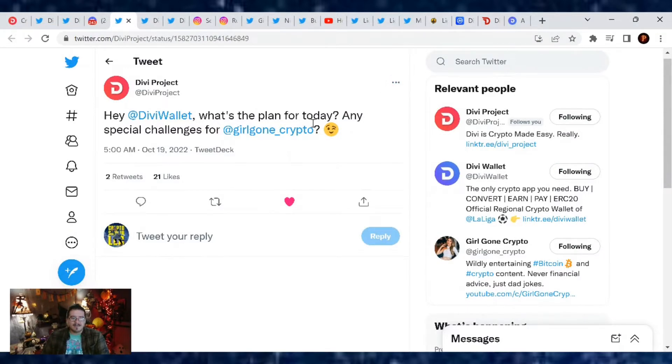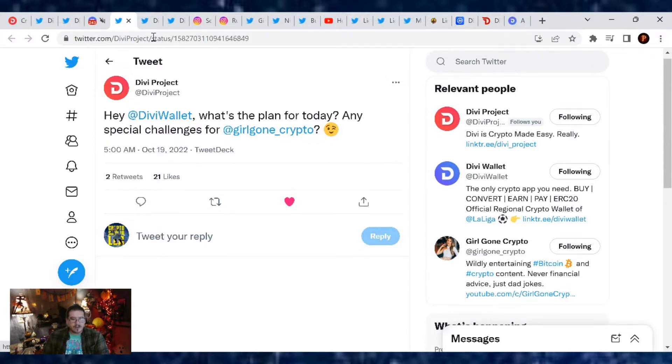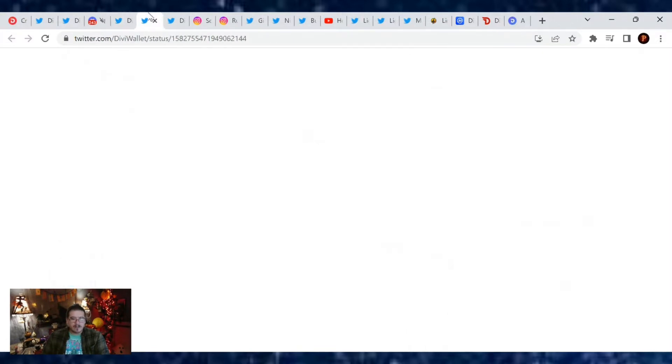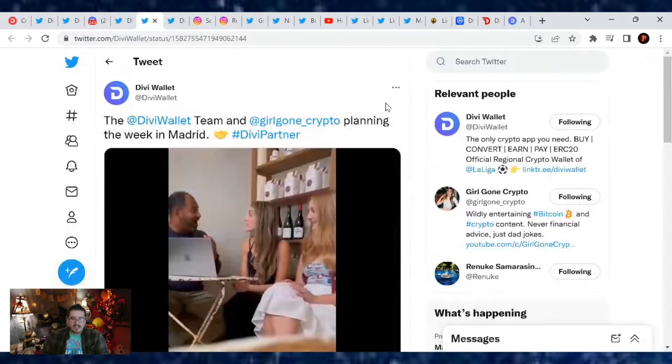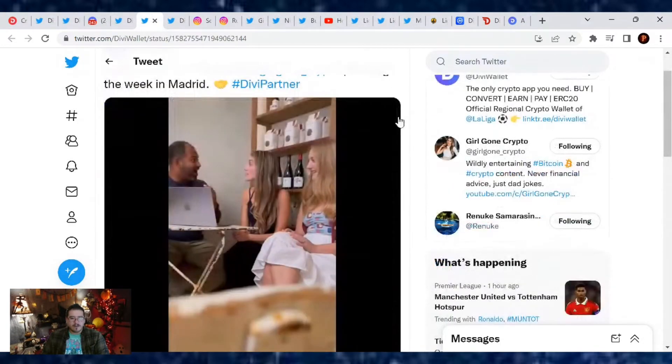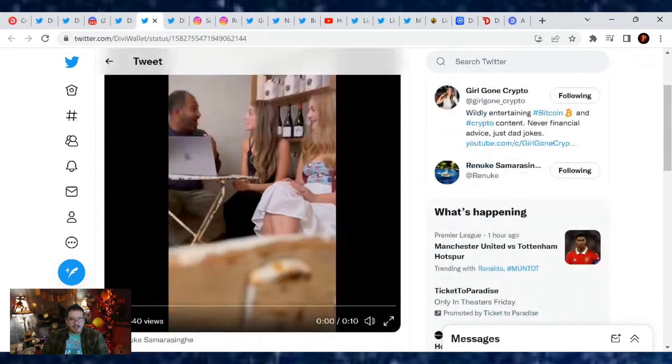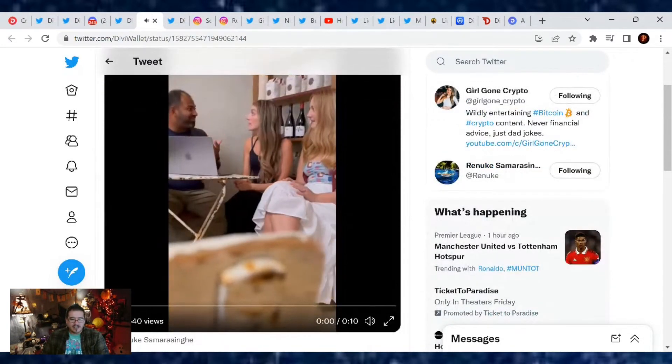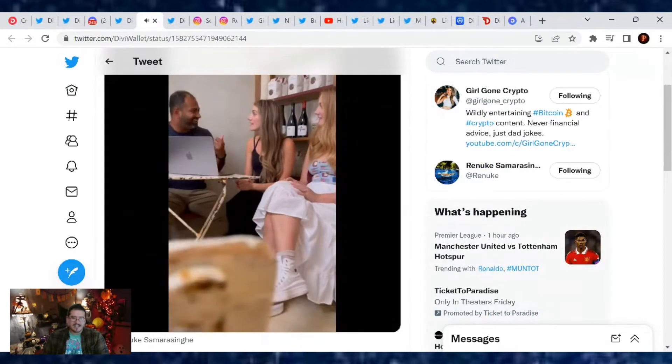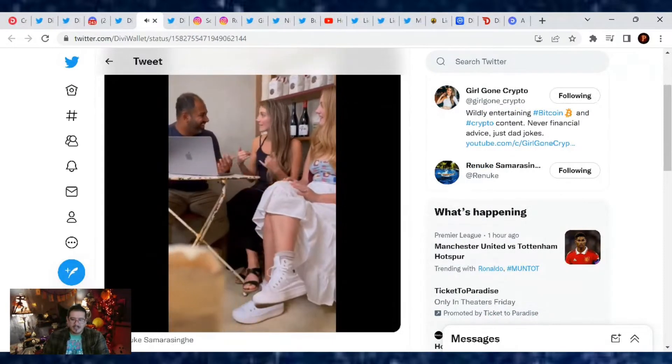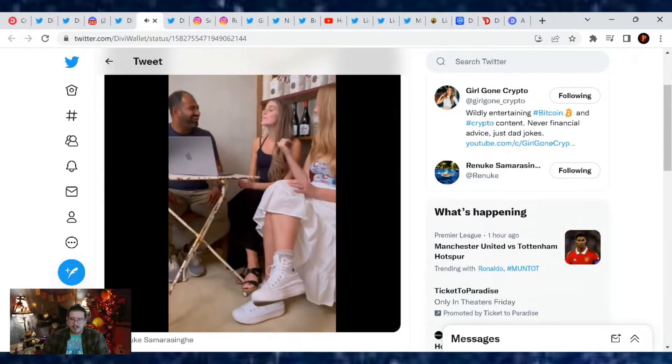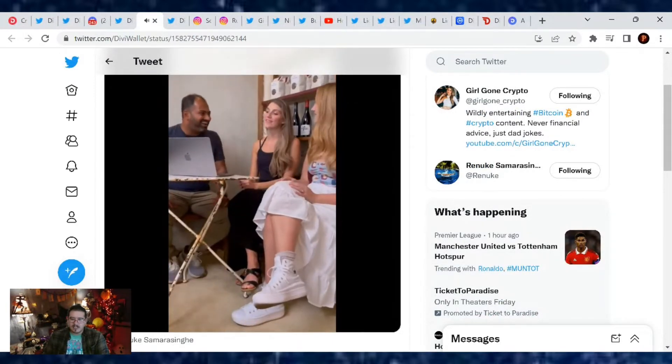So yes, be sure to listen to that. Alright, now let's go over the backstage events. What's happening right now with the Divi team in Madrid, Spain? Divi Project was like, hey Divi Wallet, what's the plan for today? Any special challenges for Girl Gone Crypto? Well let's take a look. The Divi Wallet team and Girl Gone Crypto planning the week in Madrid. Here's a little short. She's with Renuke and I'm not sure where the other girl is.